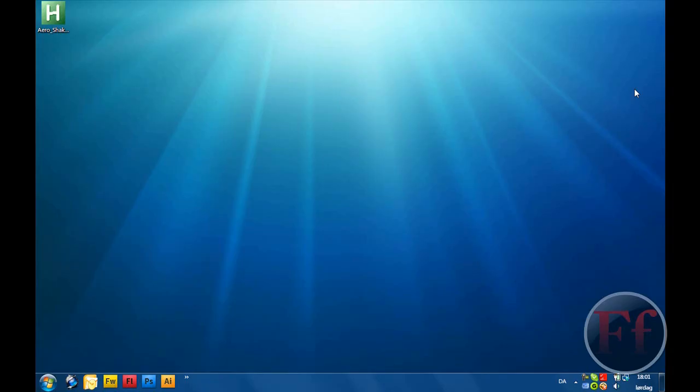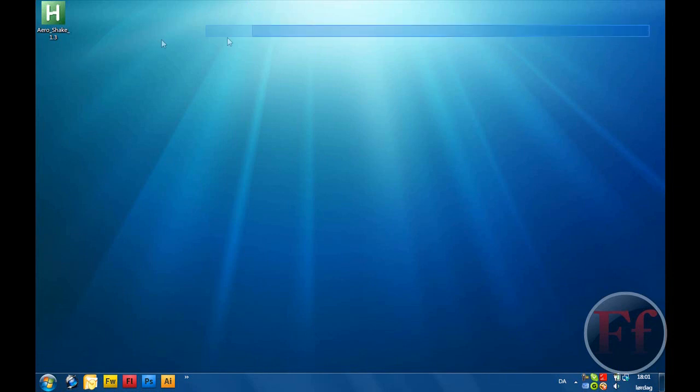Hi guys, in this video tutorial I'm going to show you some of the features of Windows 7 you can get in your Vista or XP computers.